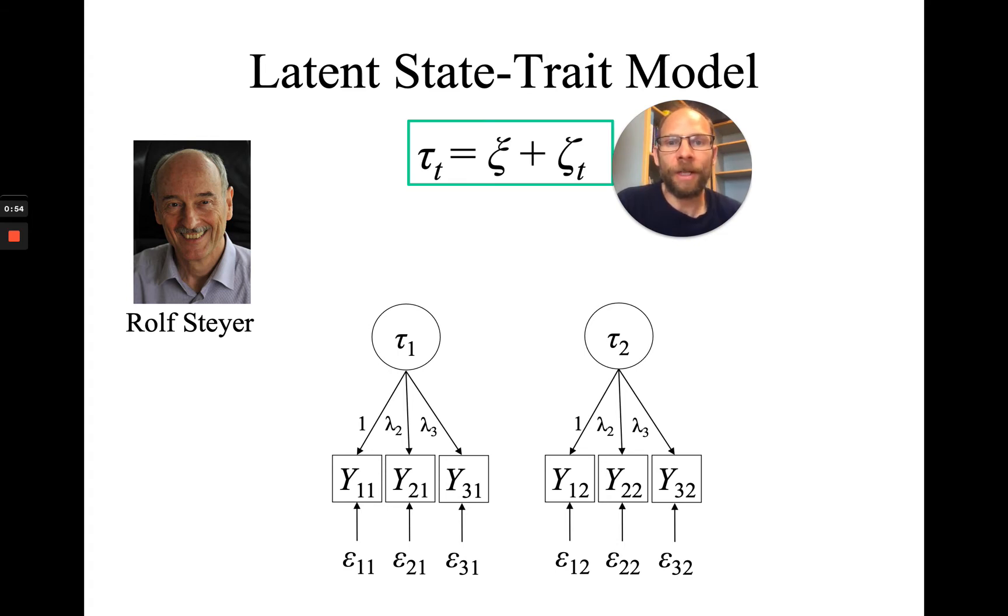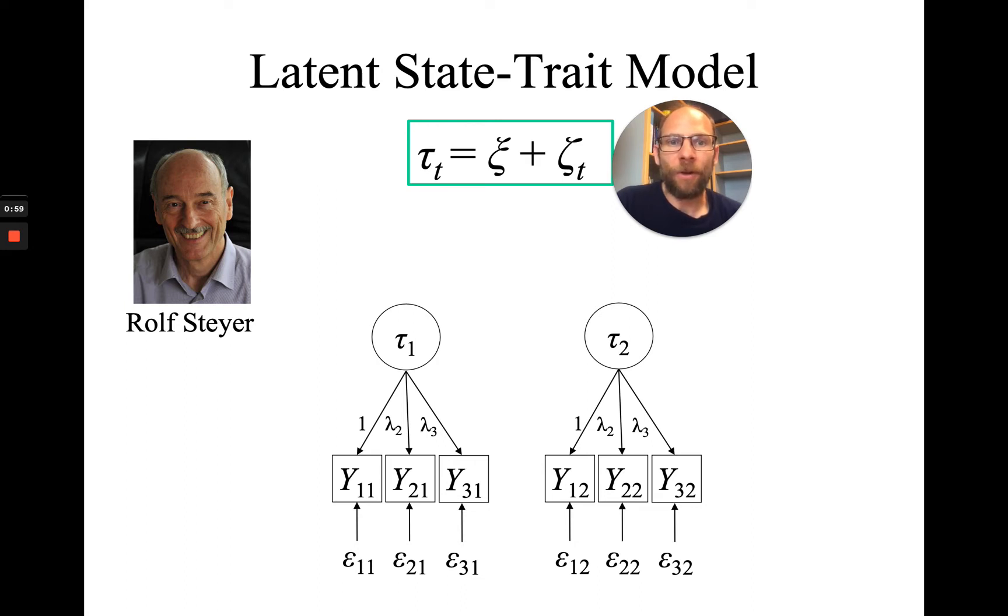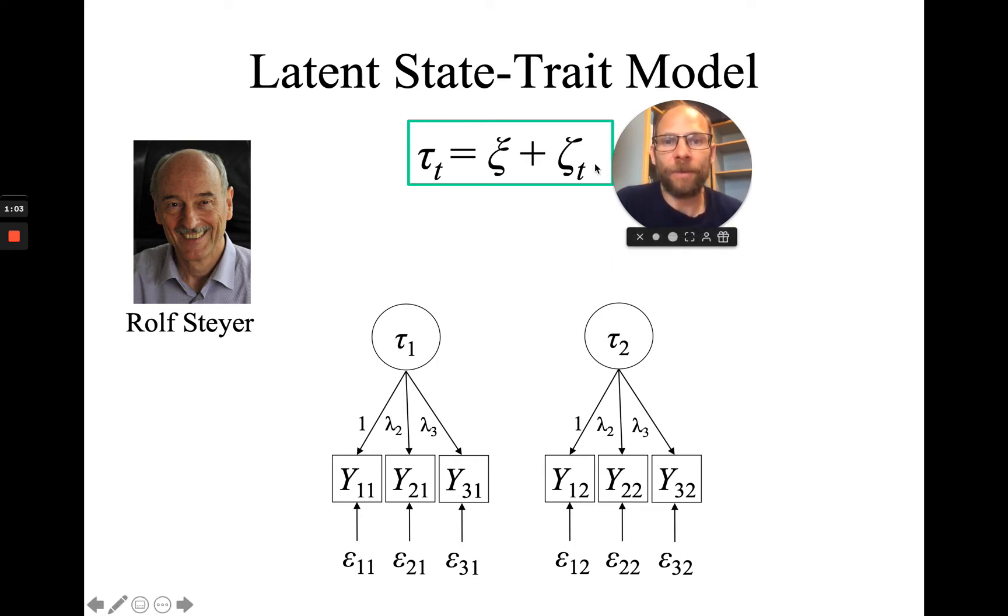We have first-order so-called latent state factors. In the latent state-trait model, the first-order state factors can be seen as a function of a common latent trait factor, xi, and a time-specific state residual factor, zeta t.